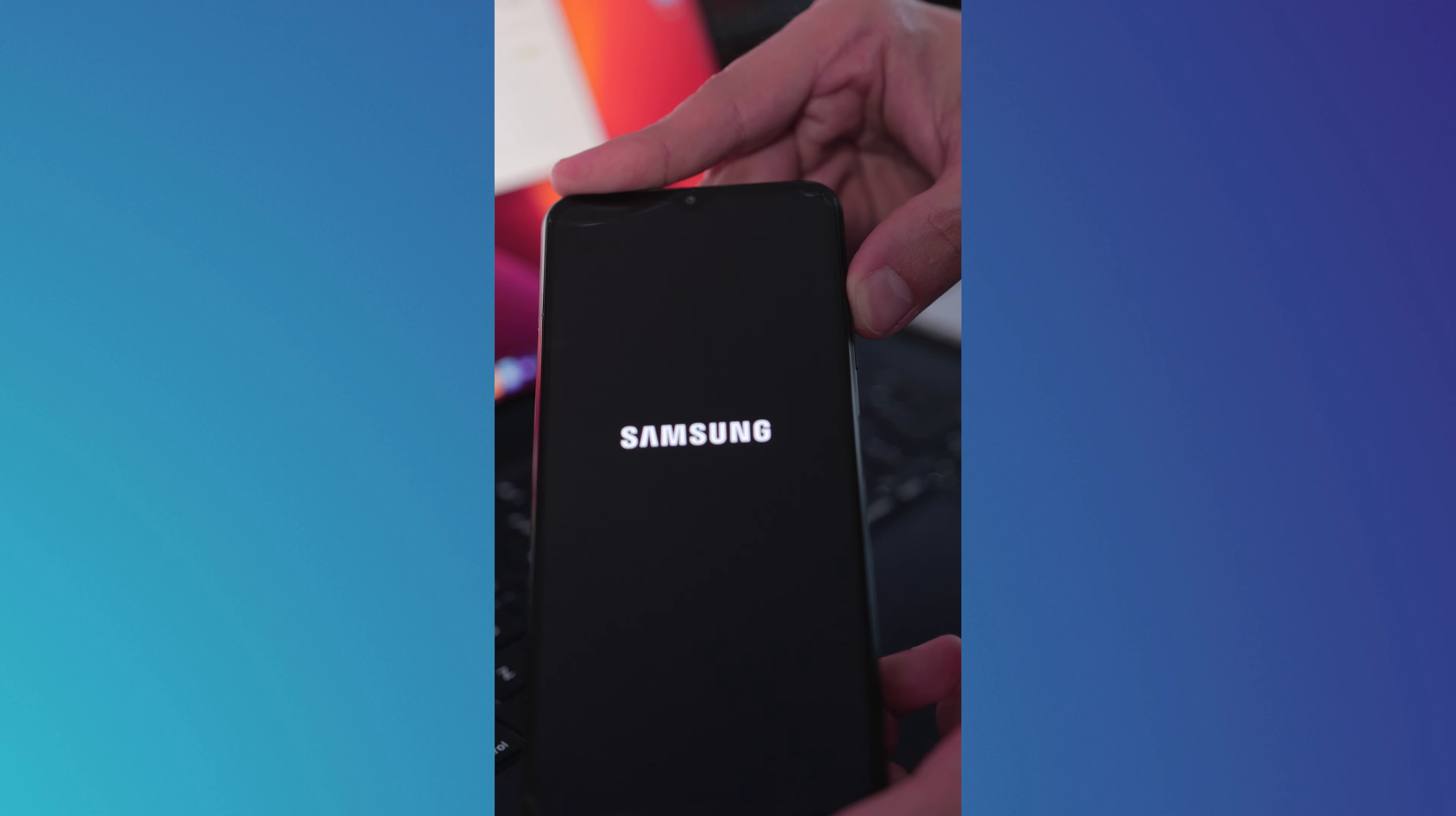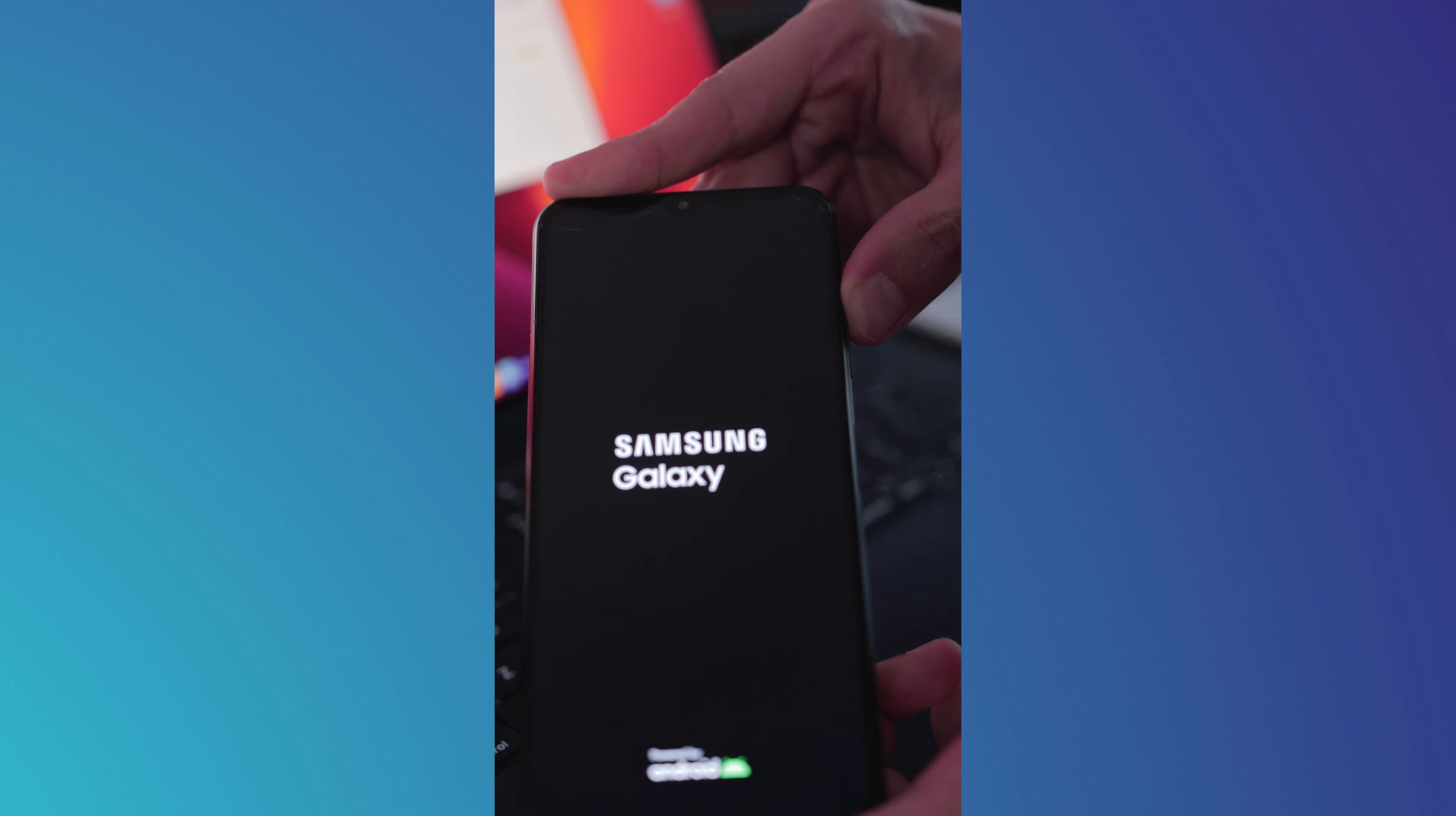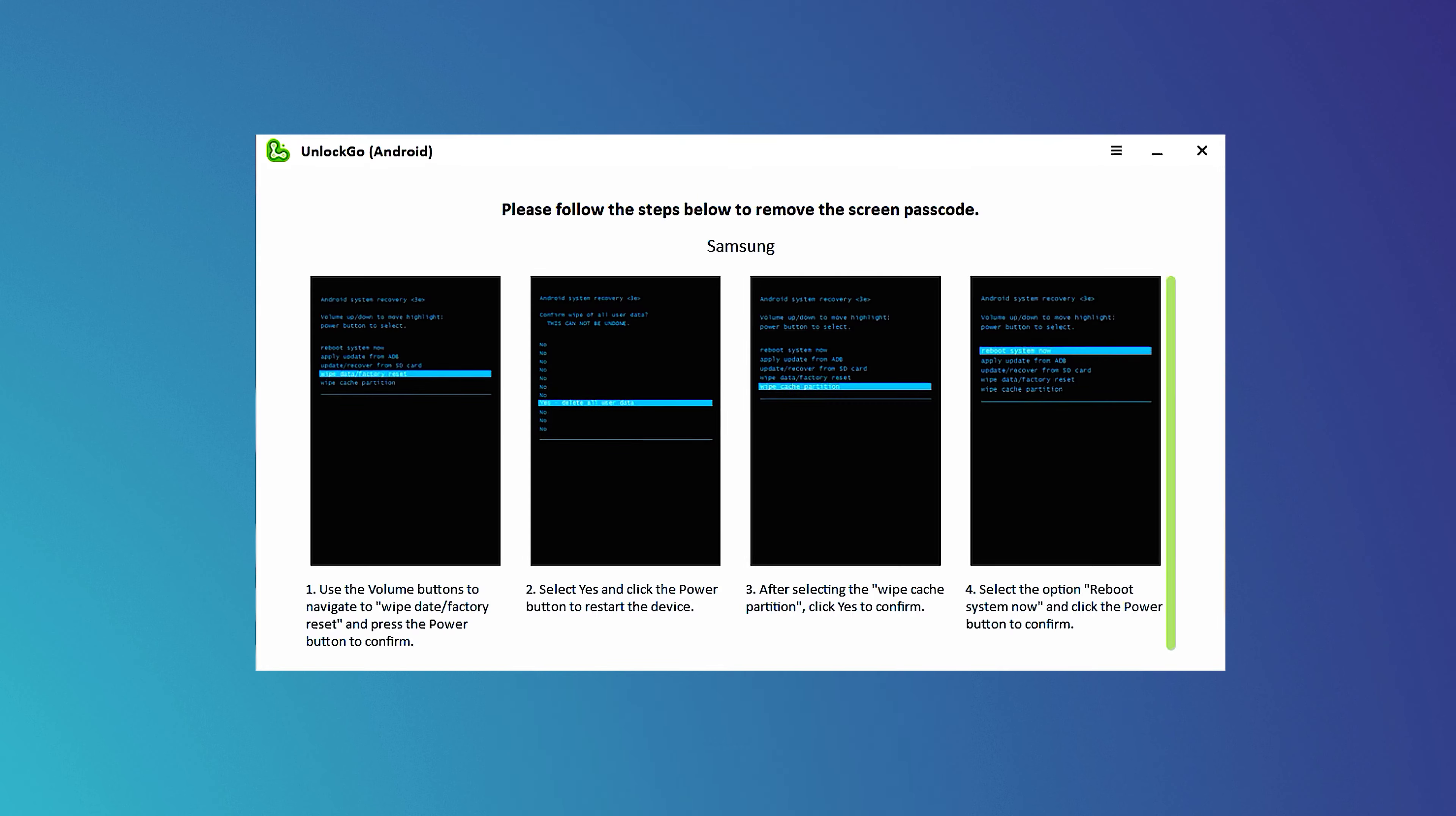Once the logo is displayed, I will let go of the power button while continuing to hold the volume up button. This is until I get this screen right here. Then you are going to need to follow these four steps.